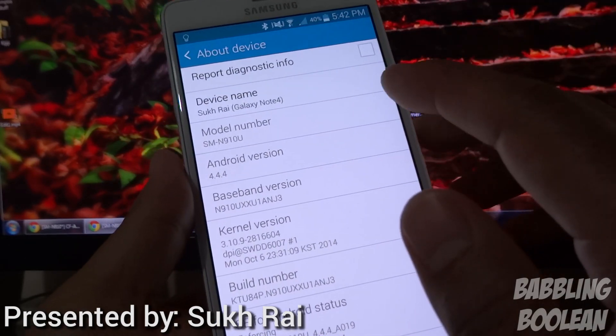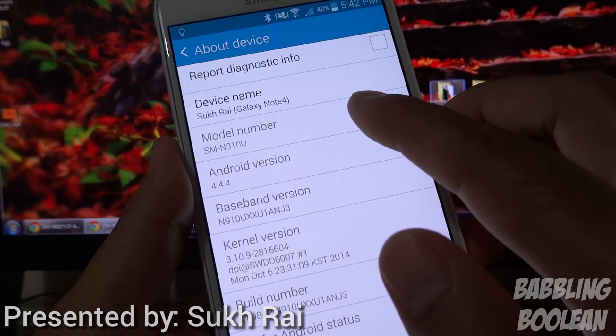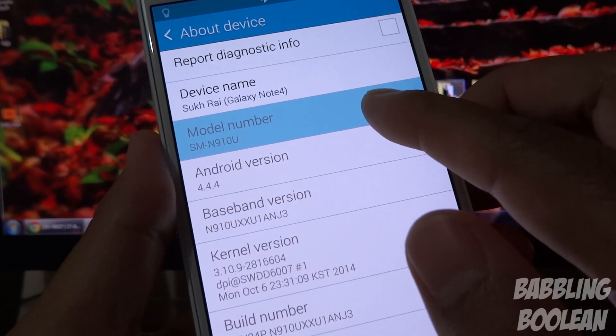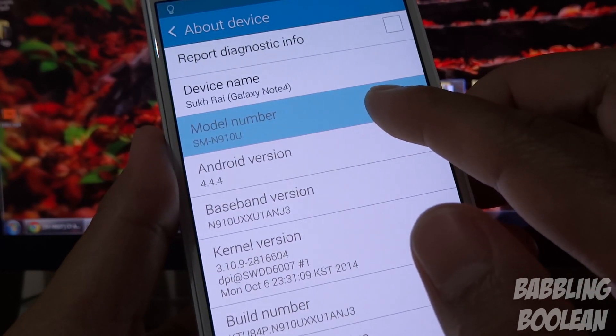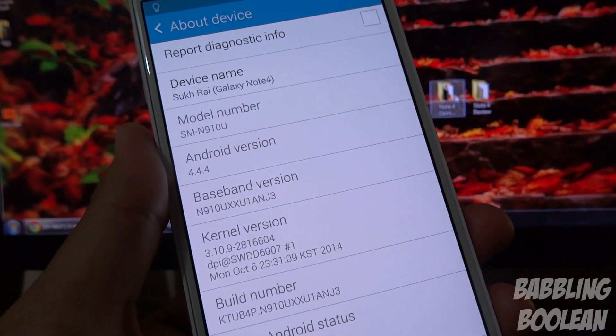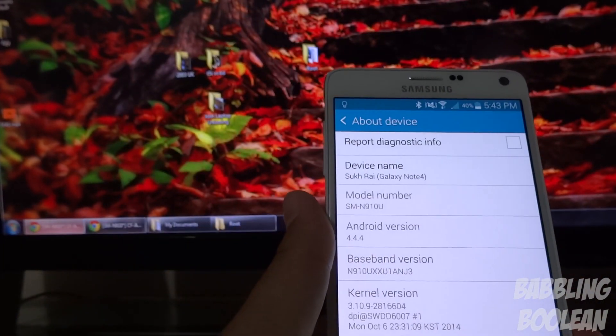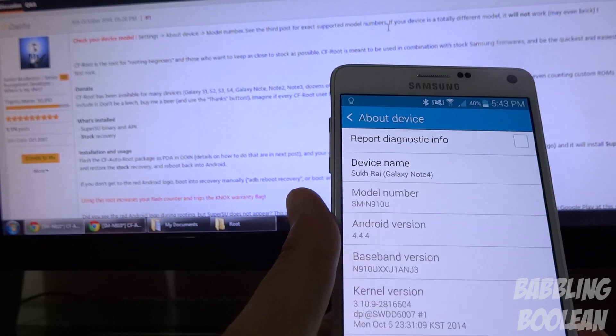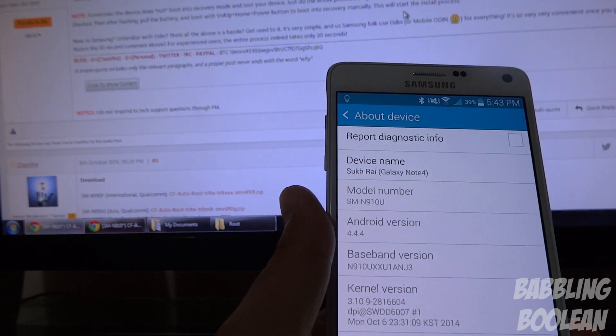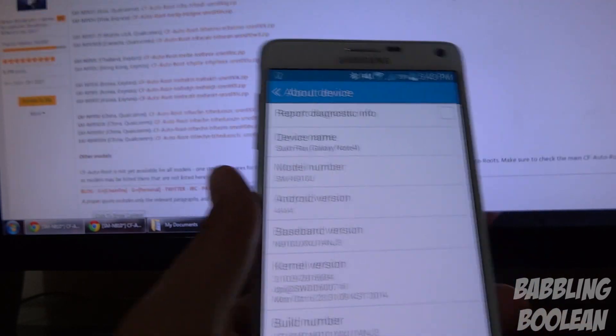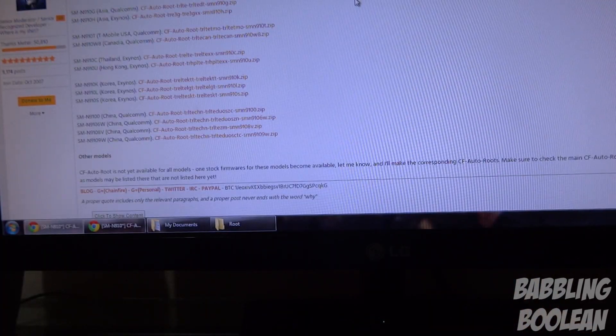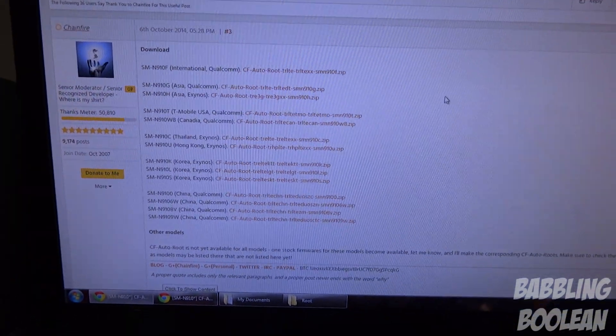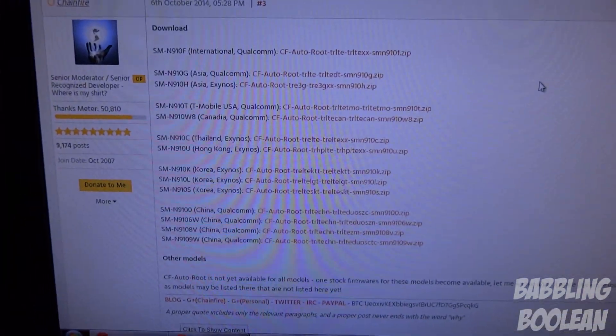The particular version I have is the SM-N910U. Now the different versions that this currently works for, there's a list in this website. So as you can see there's a whole bunch of them currently supported.